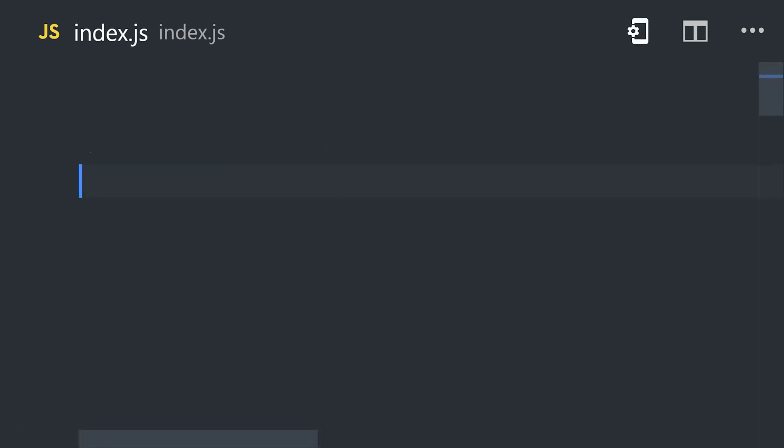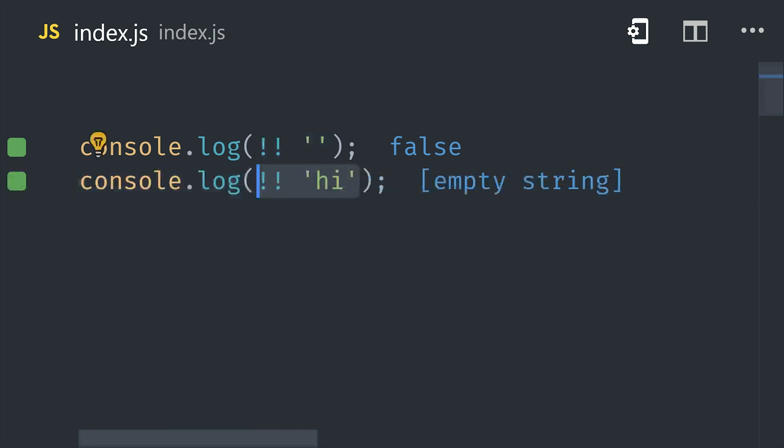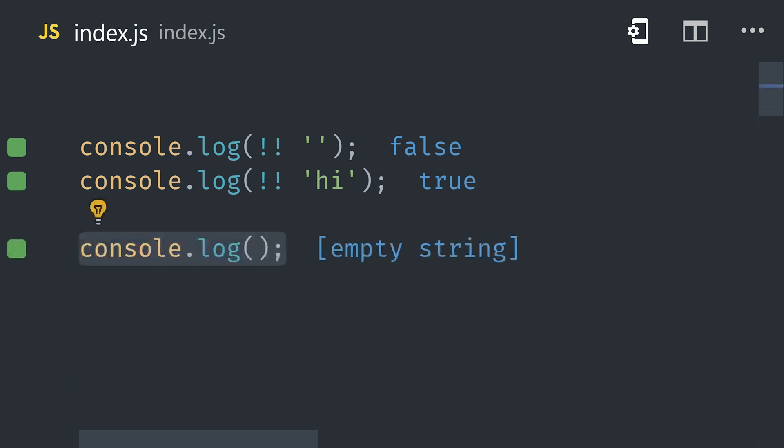The ones you have to watch out for are strings and numbers. A string that has length will be truthy, but an empty string will be falsy. Then the number 0 will be falsy, but all other numbers will be truthy.